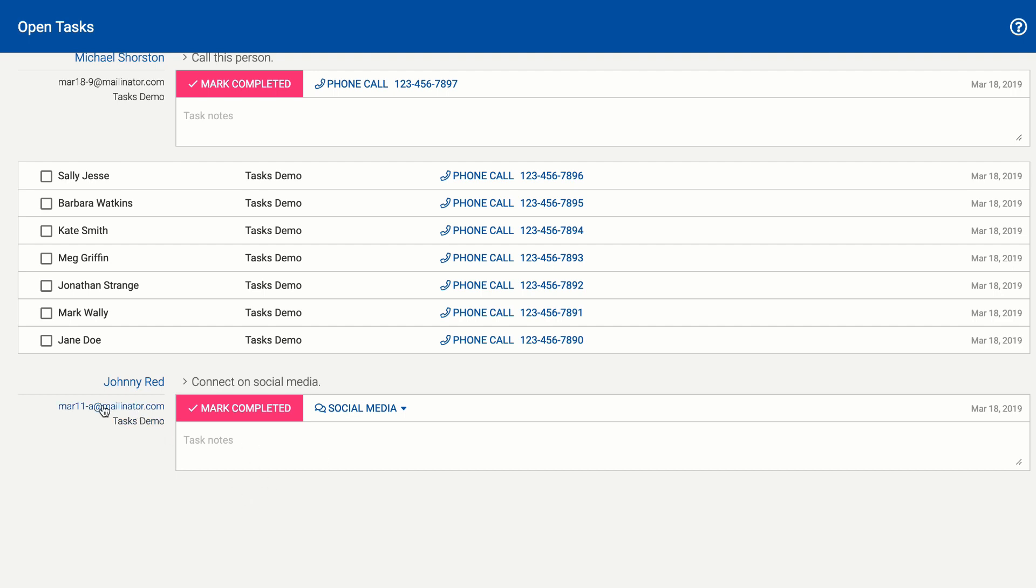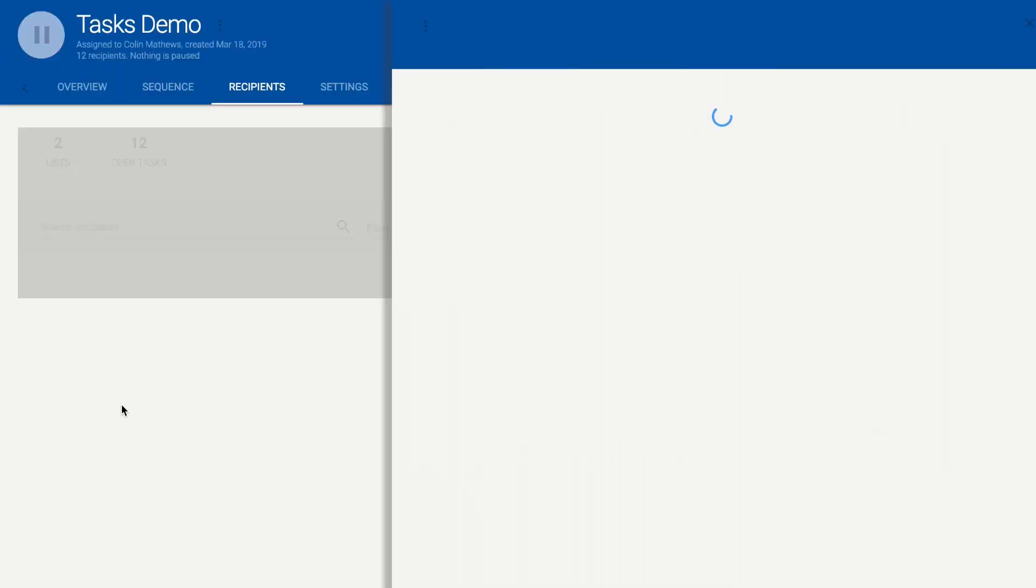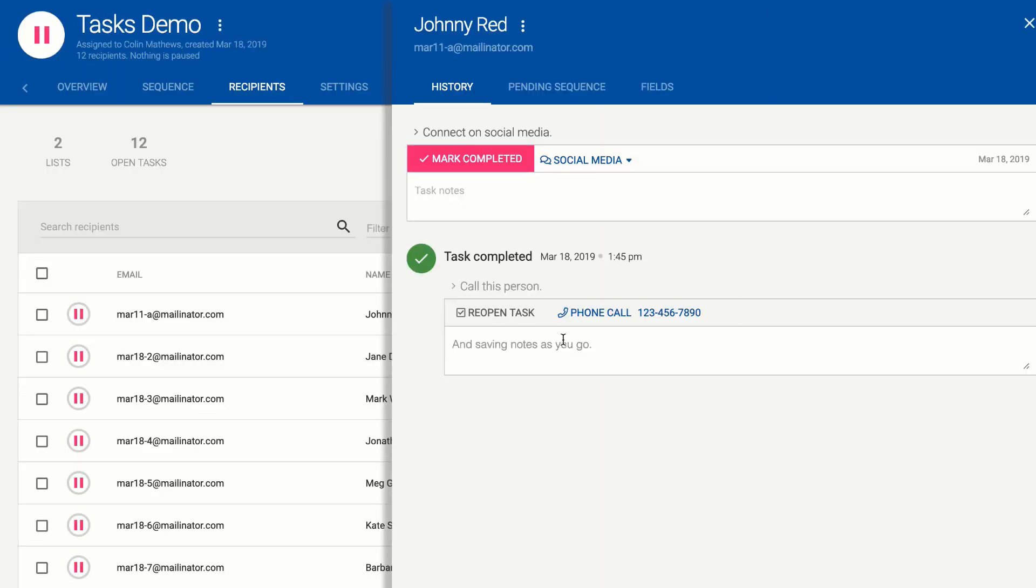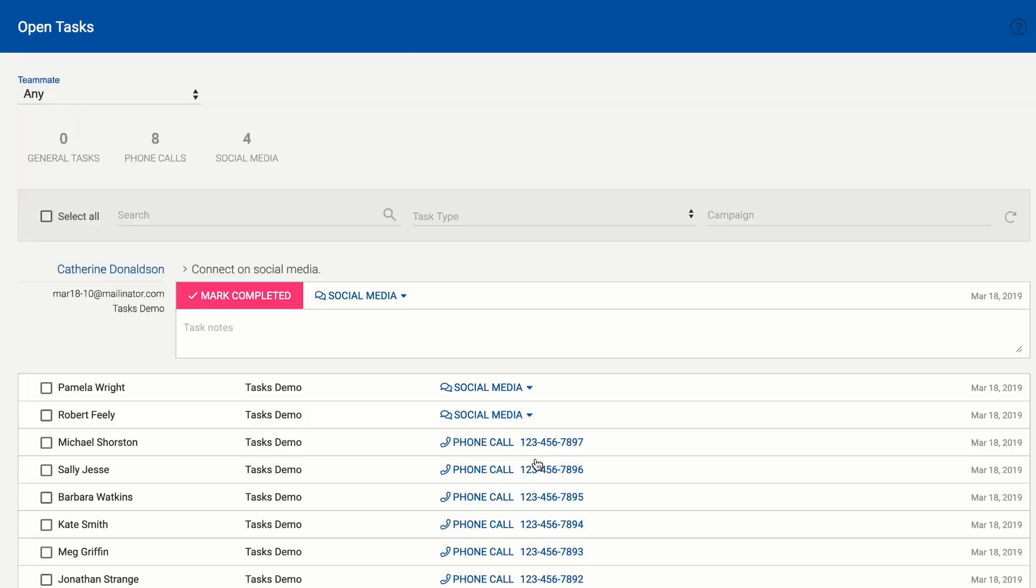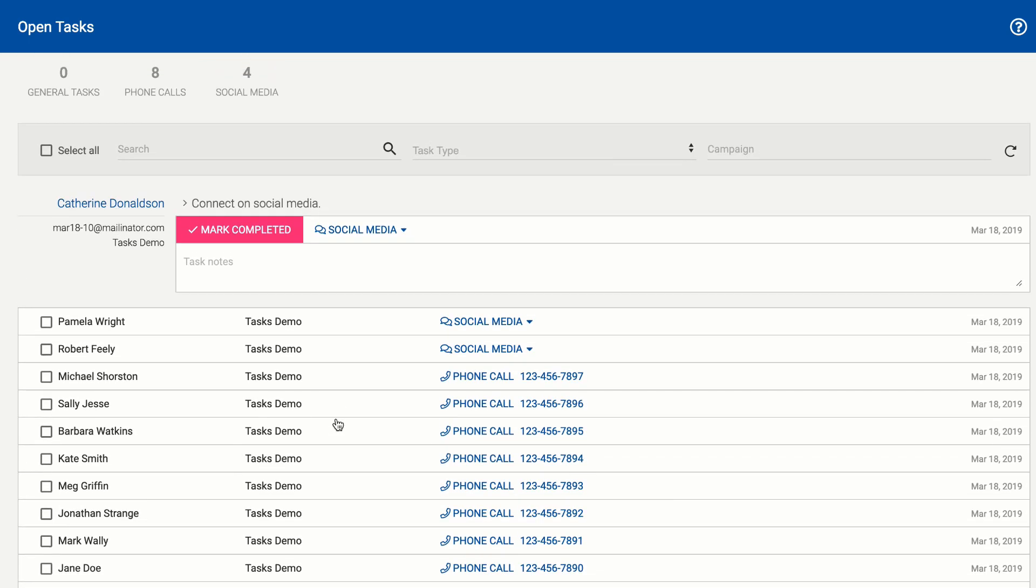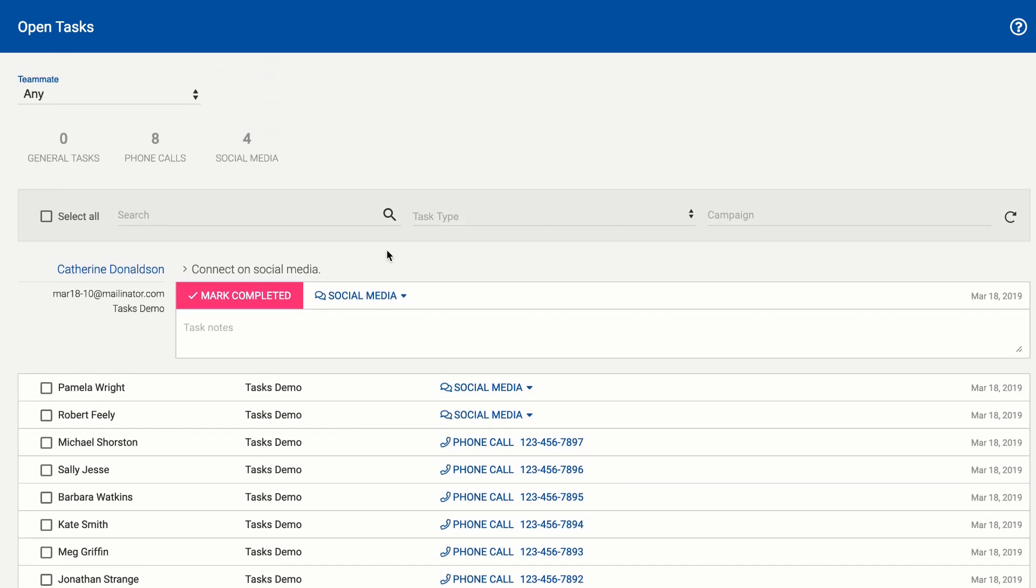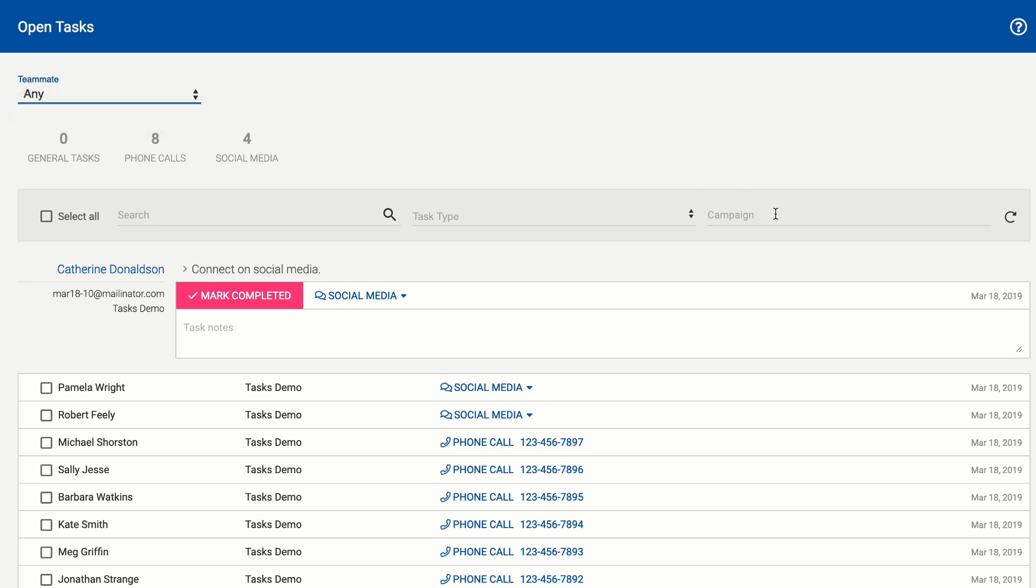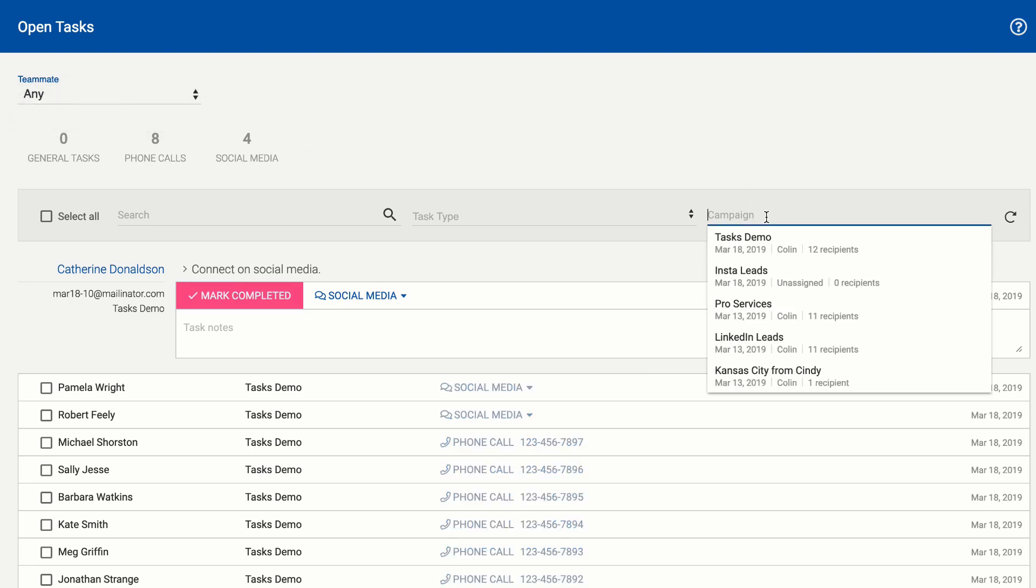At any point you can click on the recipient to view their history so if you really need to know something about that recipient before reaching out just click on their link their whole history is going to be right here you can mark the task completed or you can hit the back button in your browser and go straight back to where you were and you can filter these by what kind of task you're doing who the campaign is assigned to or even what campaign it's a part of so everything will be filtered for you here.